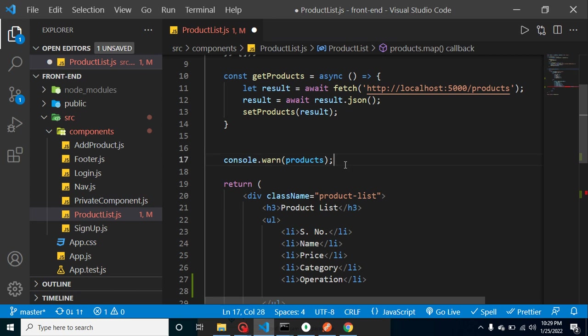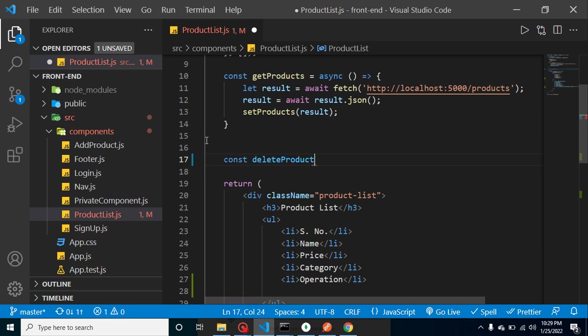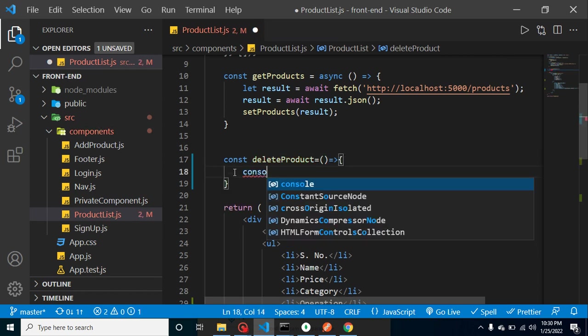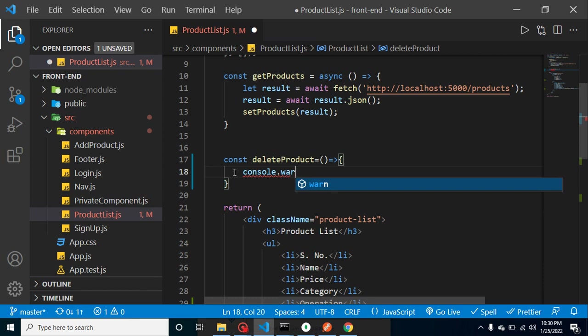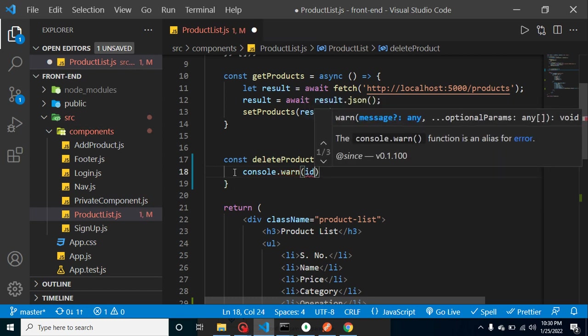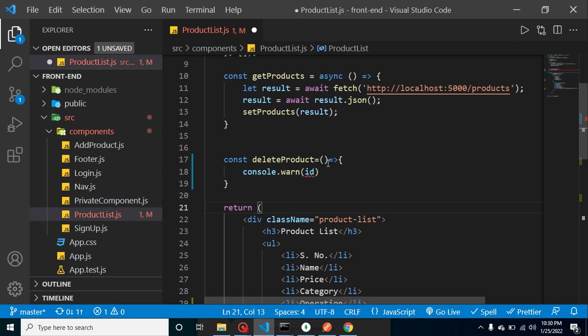We don't need this console. So now let's take a const deleteProduct and let's create a callback arrow function. And let's just console the ID first so that we can check that this is working fine or not. And this ID will be coming in the parameter.